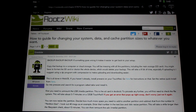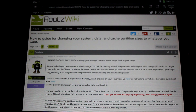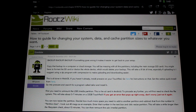Hello HP Touchpad users, great news! Today I'm going to show you how to change your system data and cache partition to any size you want. Please refer to this great guide over here at RootsWiki by contributing member Gradular.